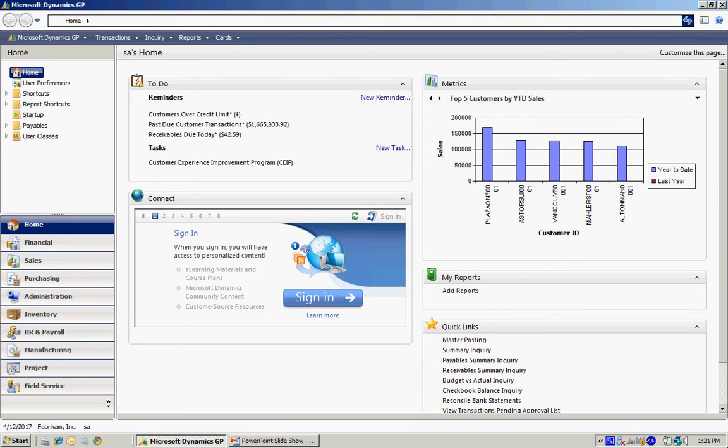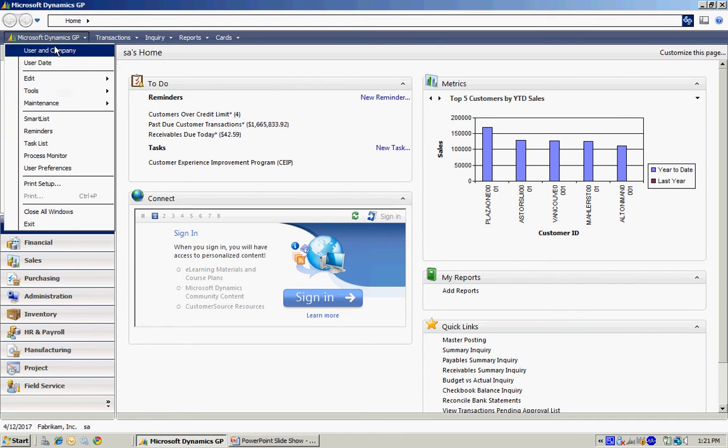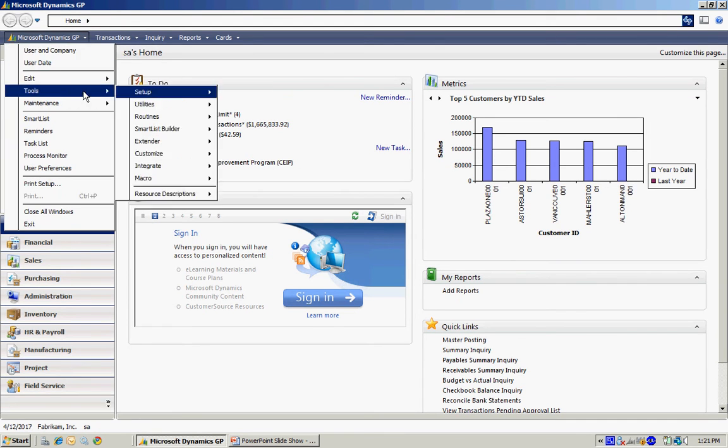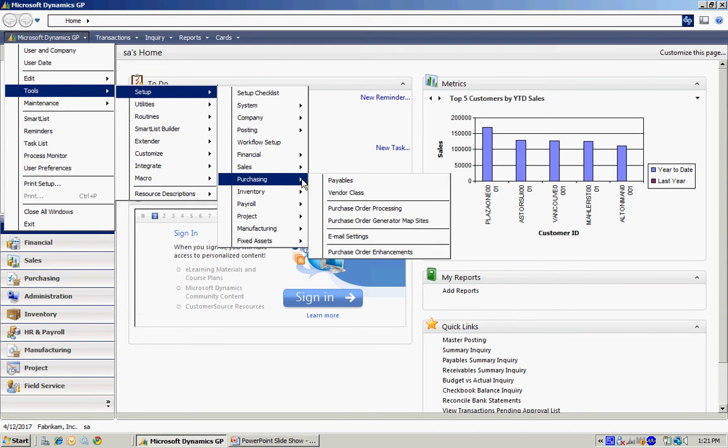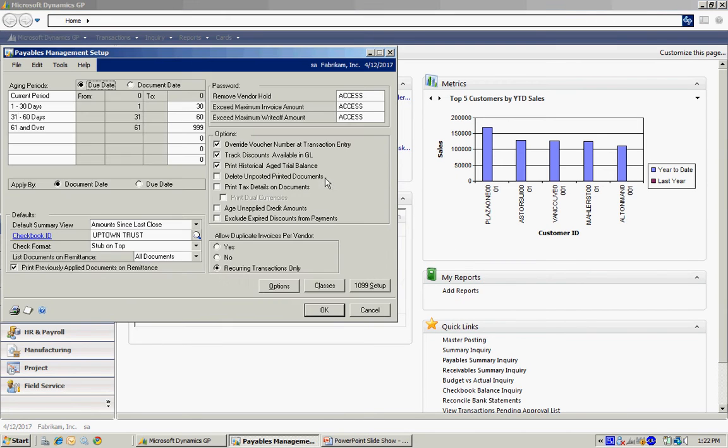The first thing I want to do is look at Payable Setup. To access that, I'll go to Tools, go to Setup, Purchasing, then Payables. It brings up this screen here, the Payables Management Setup screen.